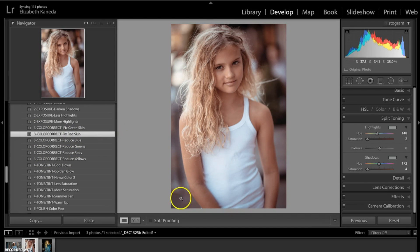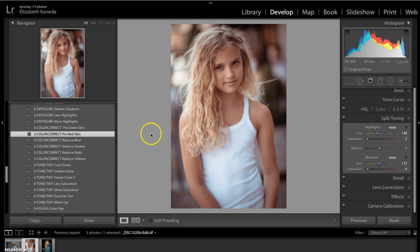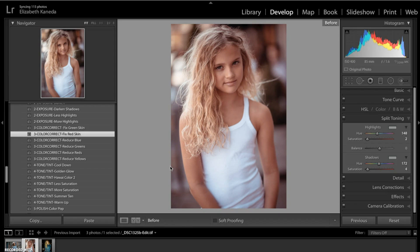And as you can see it's taken a bunch of red out of the picture. So basically what you're doing when you hit the color correct fix red skin is you're applying a preset that has a kind of green undertone because green and red are opposite each other on the color wheel and that's why they cancel each other out. So before we had this kind of red tint, all we did was hit the preset and it's gone.